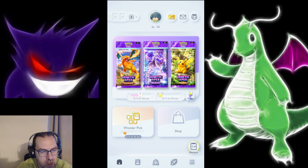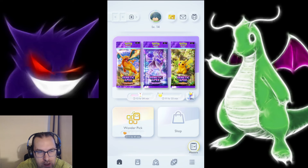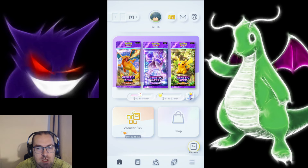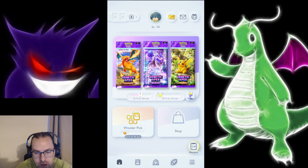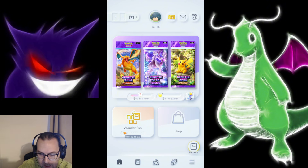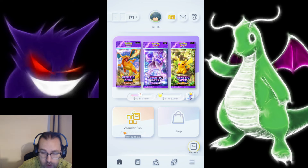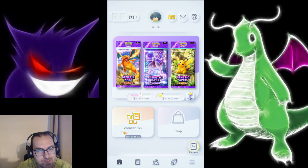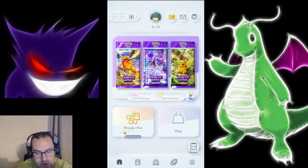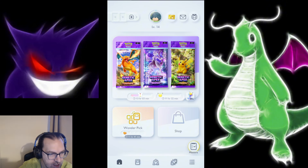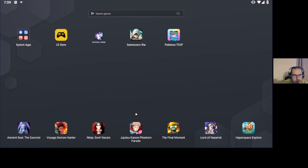Basically all you need is LD Player — I'm gonna link it in the description. Literally just LD Player. You download it, and obviously you need to connect and link your Google account on the App Store. You will open the App Store in the app, and then basically you just need to download Pokémon TCG Pocket over there.